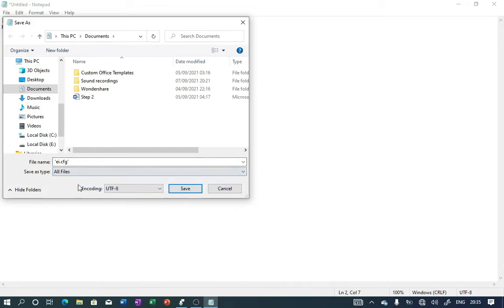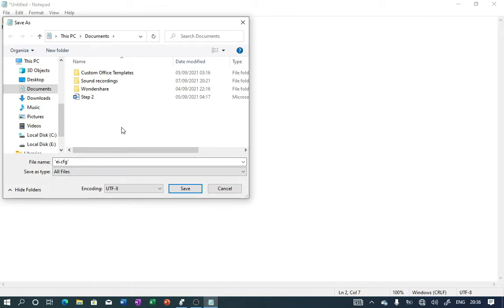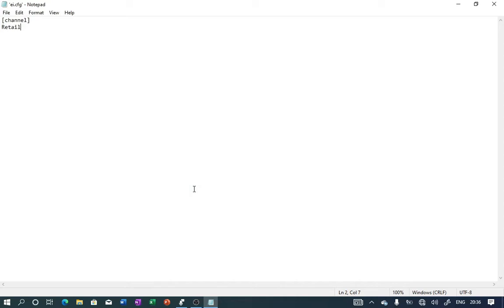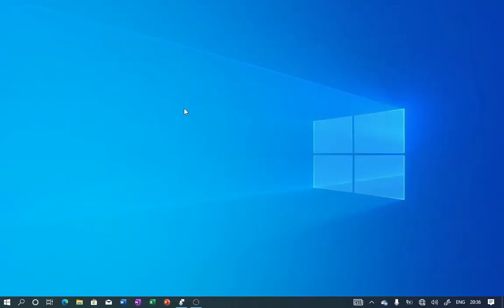The next thing we'll do is select the location where we would like to save this text document. I'll put it under My Documents, and having done that, click on Save. We're done. Close Notepad, and we'll move to the next step.